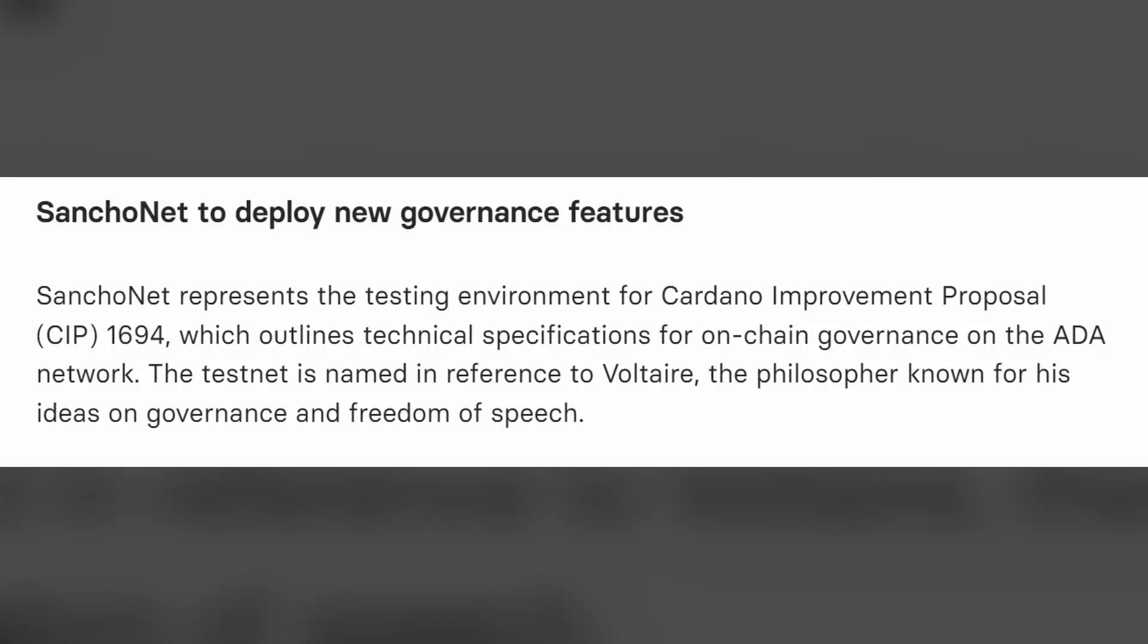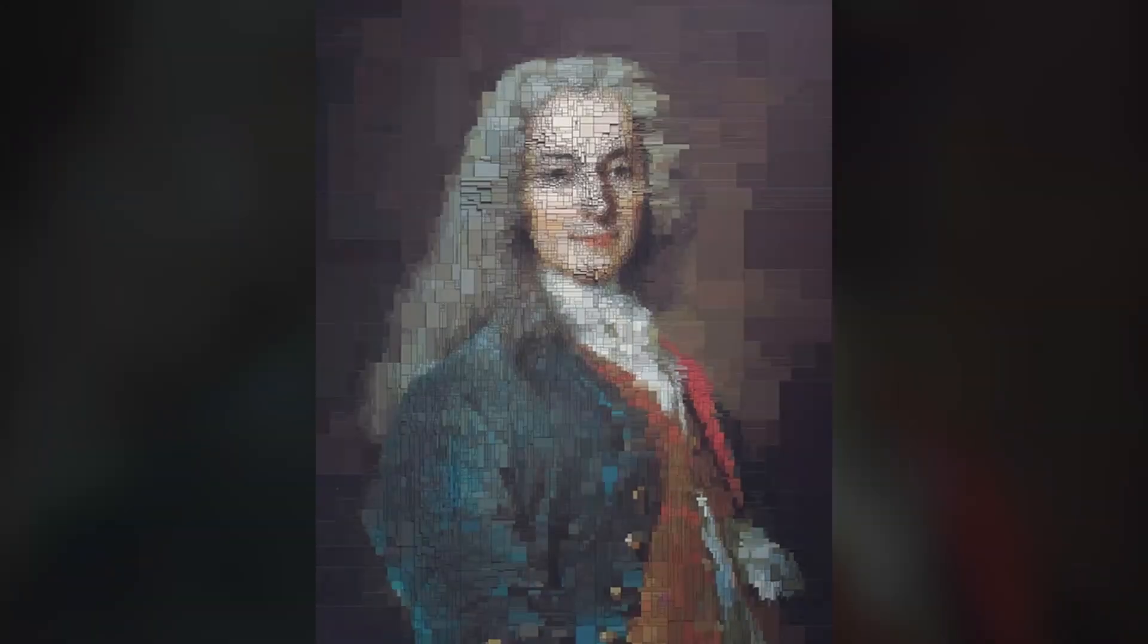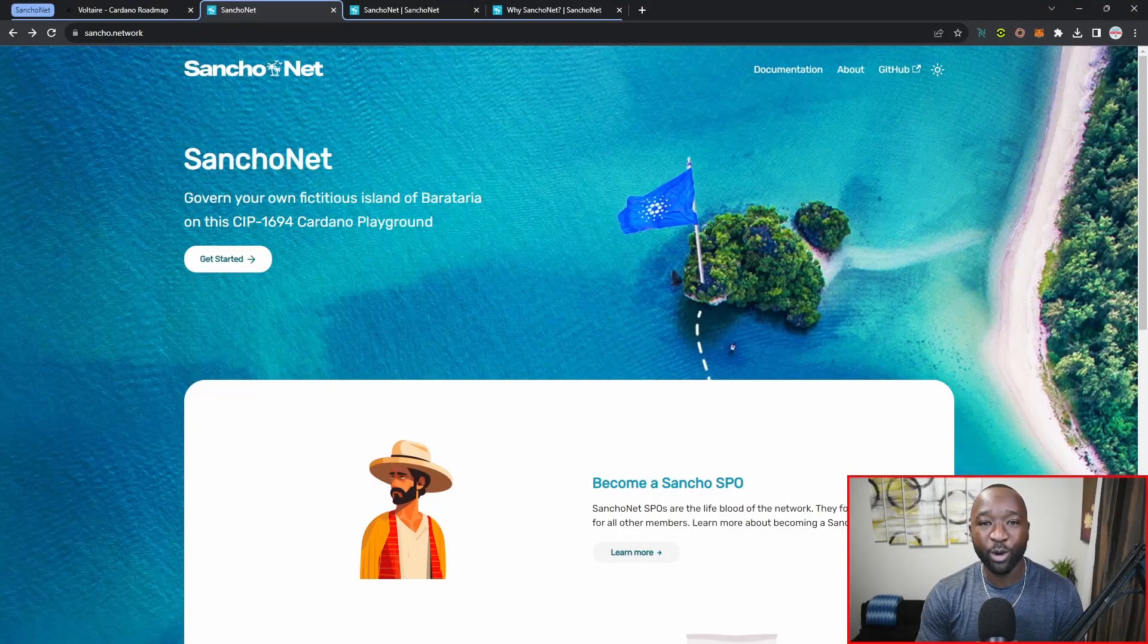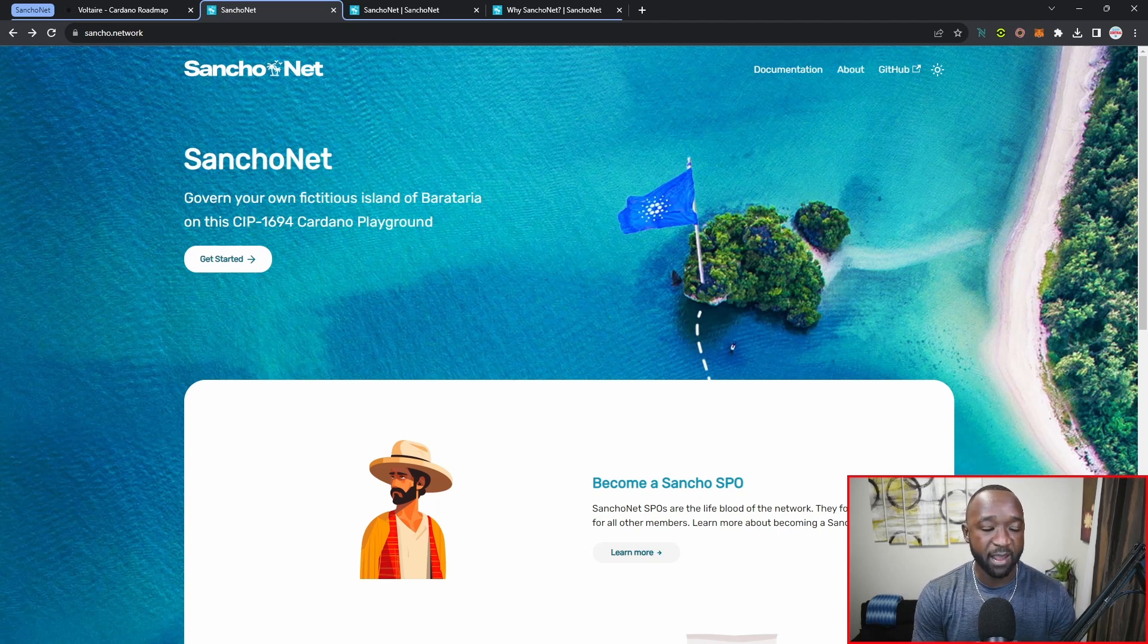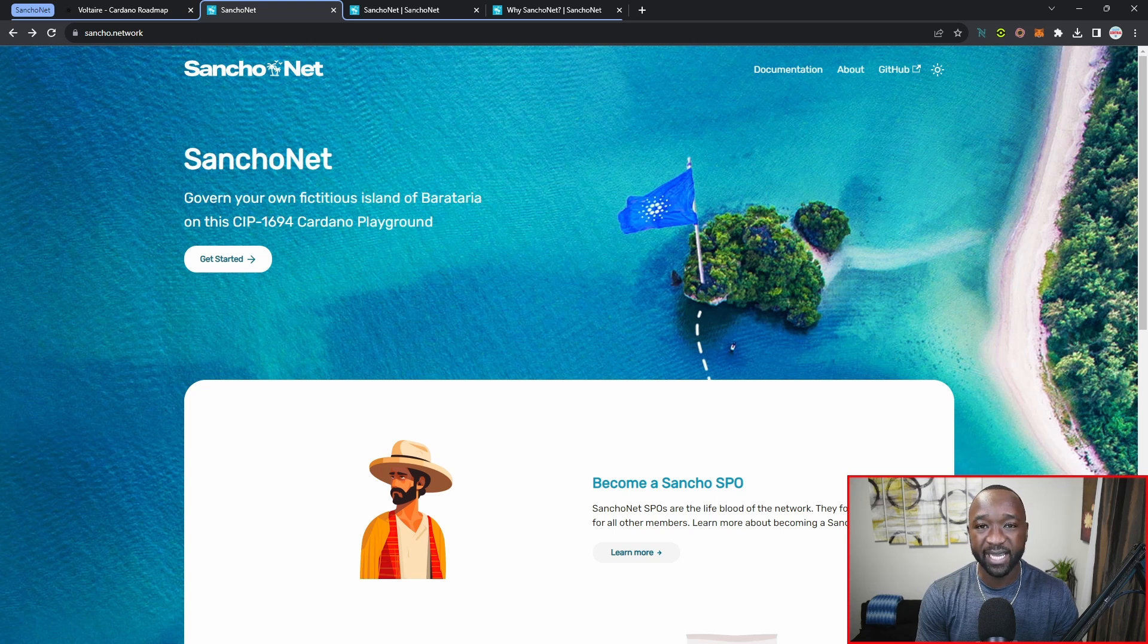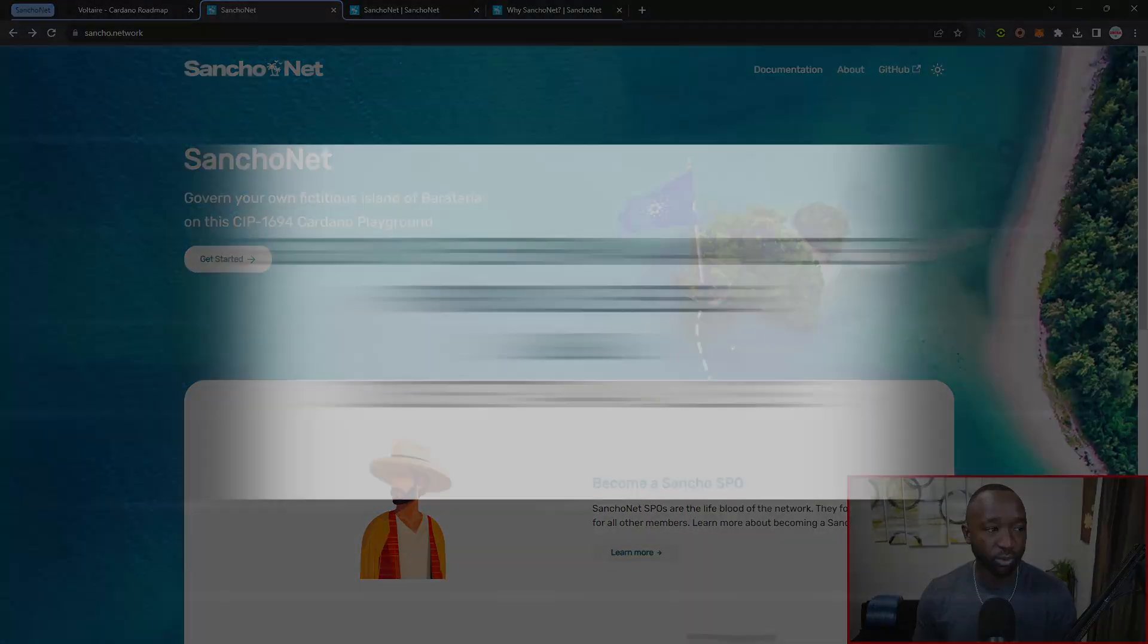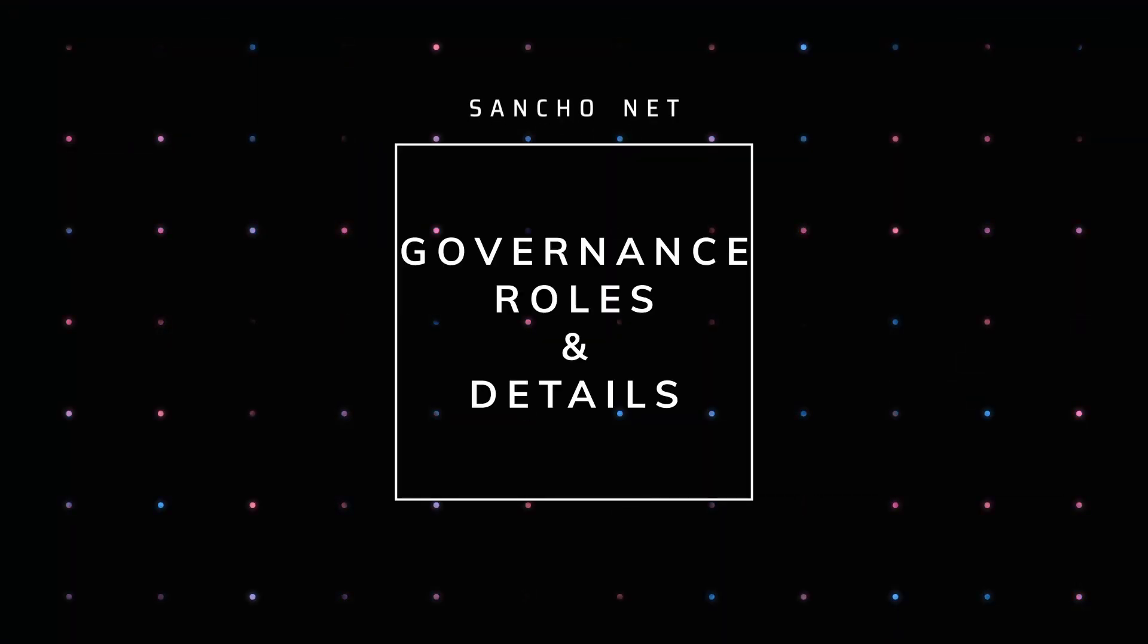Sancho represents the testing environment, as I mentioned earlier, for Cardano Improvement Proposal or CIP number 1694, which outlines technical specifications for on-chain governance on the Cardano network. The test net is named in reference to Voltaire, the philosopher known for his ideas on governance and freedom of speech. I want to take a brief review of this particular test net website and then jump into three different roles that you guys can take within participation of governance here on the Cardano network.